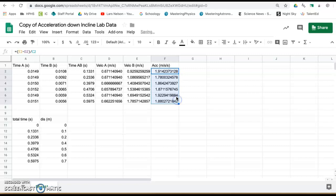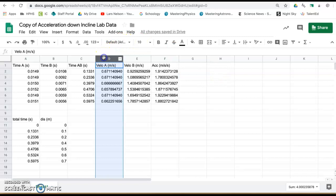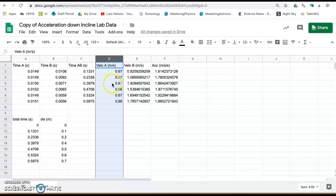Now highlight column D, decrease decimals until the hundredth place, and you can see we controlled for the starting velocity through photogate A, those are all about the same.